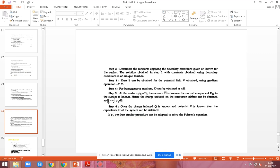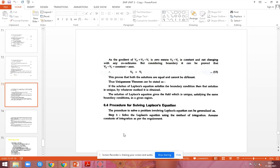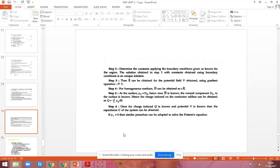Step 5: Calculate the charge Q on the conductor surface. Q equals the surface integral of rho-s times dS. Step 6: Calculate the capacitance value. Once the charge Q and the potential V are known, the capacitance is C equals Q divided by V. This procedure applies to solving the Laplace equation.